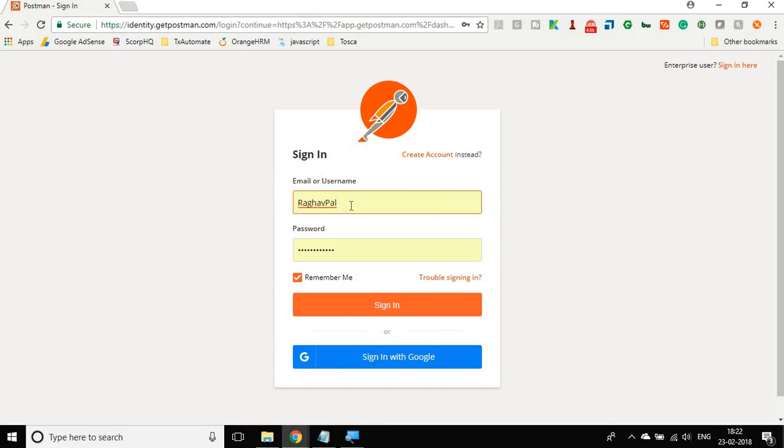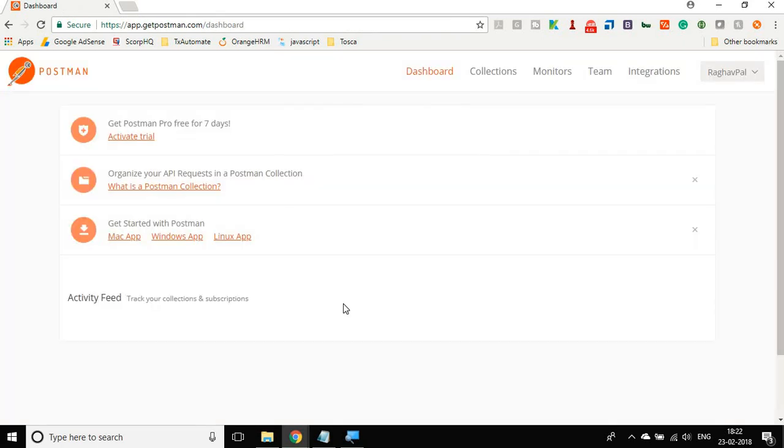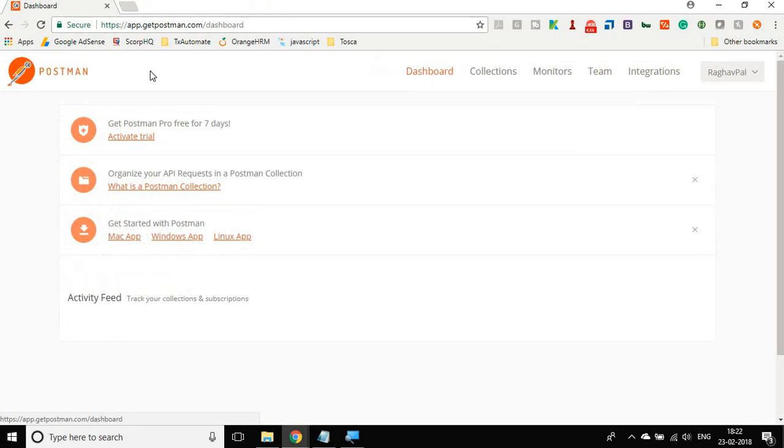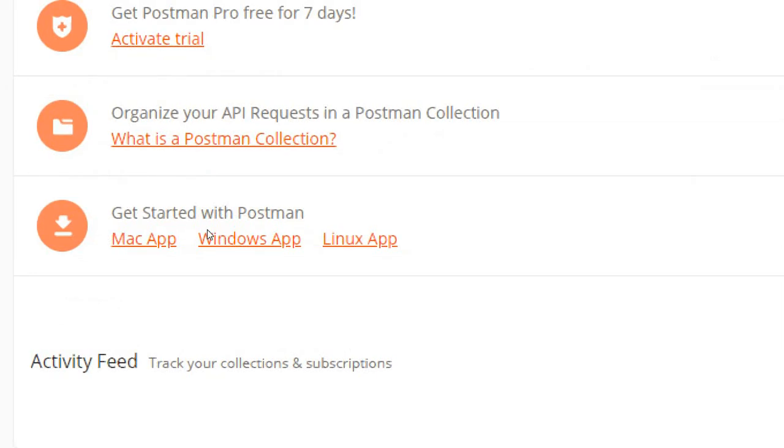Then you can go and do a sign in. I already have an account created, so I will go and do a sign in with my username and password. Let us sign into Postman. Now here you will get a dashboard and on the dashboard you will get some links. Here you have a link to get started with Postman and here you can download Postman.